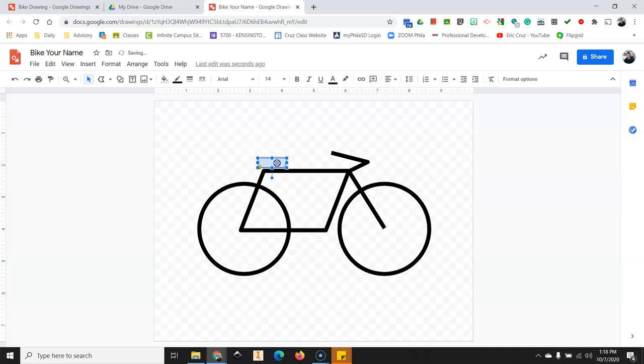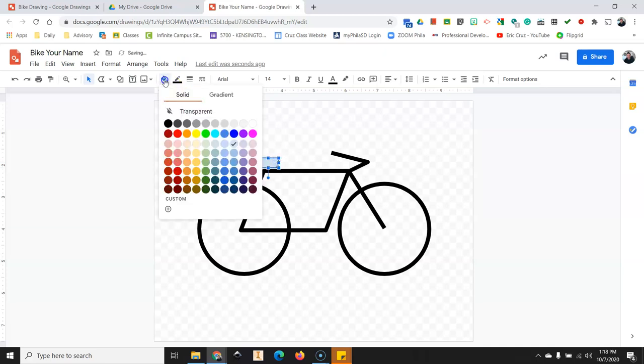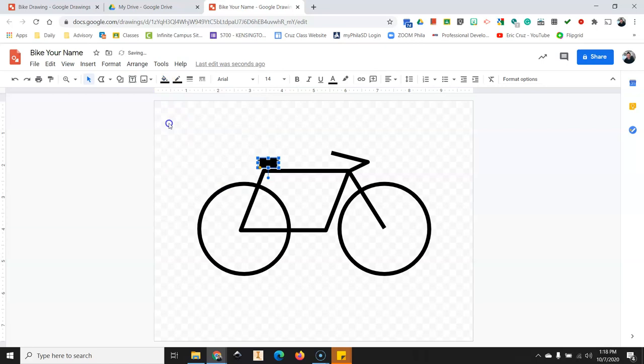Then you're going to drag the bottom up so that the larger side is facing up. Move that downwards to here. Resize it a little bit. Click on the paint bucket and make it black.